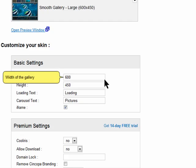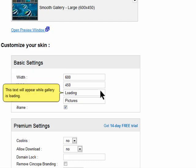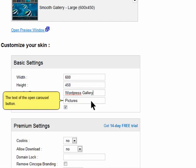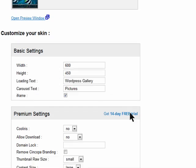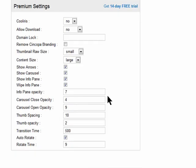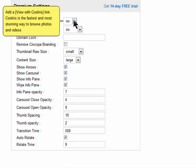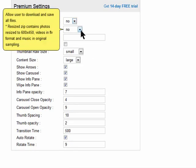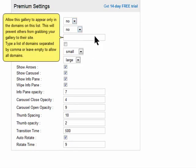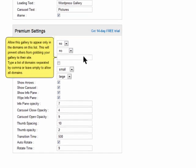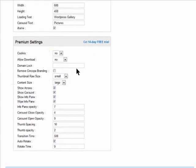Define the width, height, and the loading and carousel text. Upgrading to a premium account will unlock many customization features and remove Syncopa branding. Click save settings and continue.